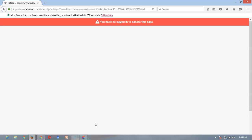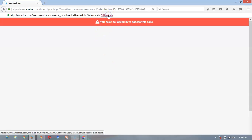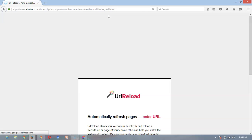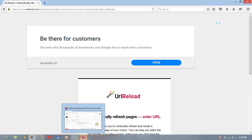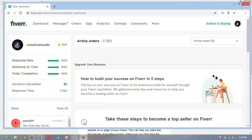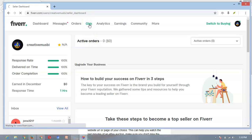You see here, they said I must log in my Fiverr account. So this is what I'll do. I'll come here. I just want you to see how this is effective and how it works.